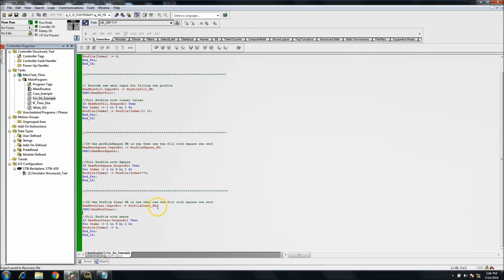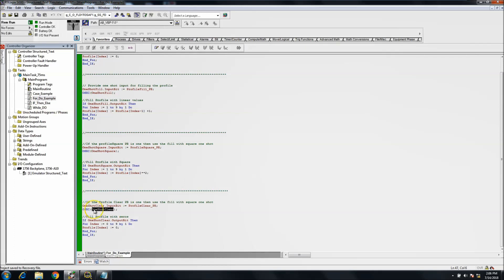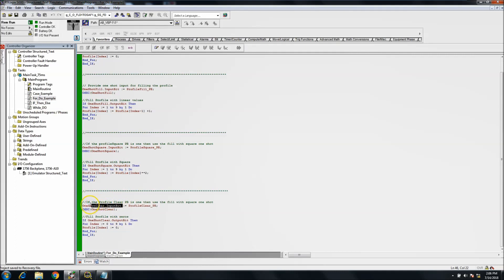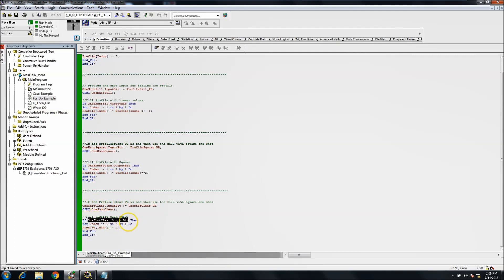So in the next instance, we want to have a clear. So we're going to save the clear push button, and again this will be another clear one-shot. So we're doing a one-shot rising and the tag instance that we're using is the one-shot clear. So once the profile clear push button is pushed, then the input bit comes high, and if the input is high, the output bit comes on, then it does a FOR-DO.